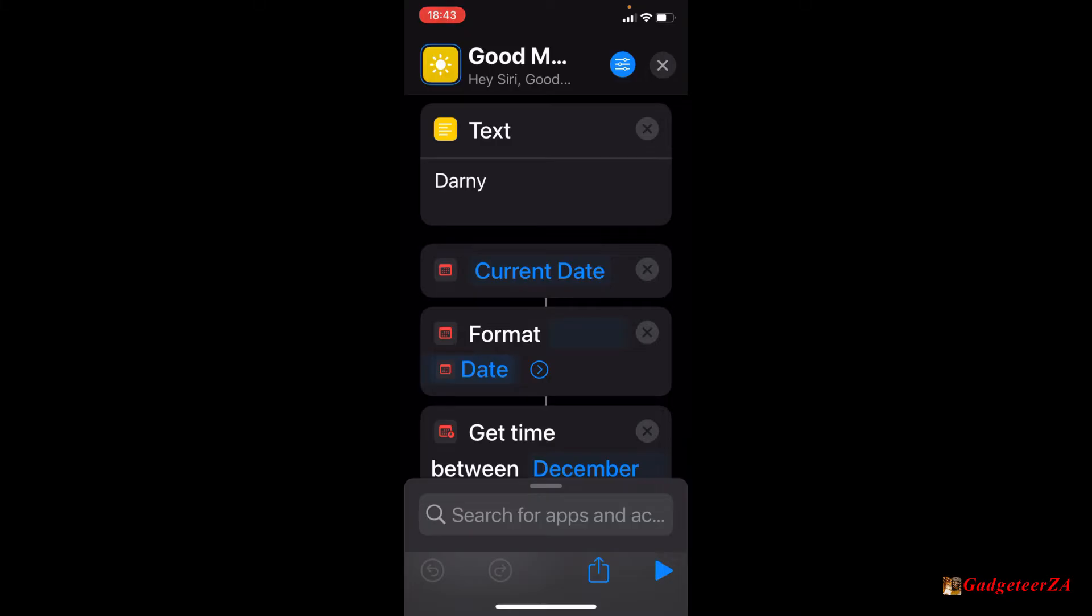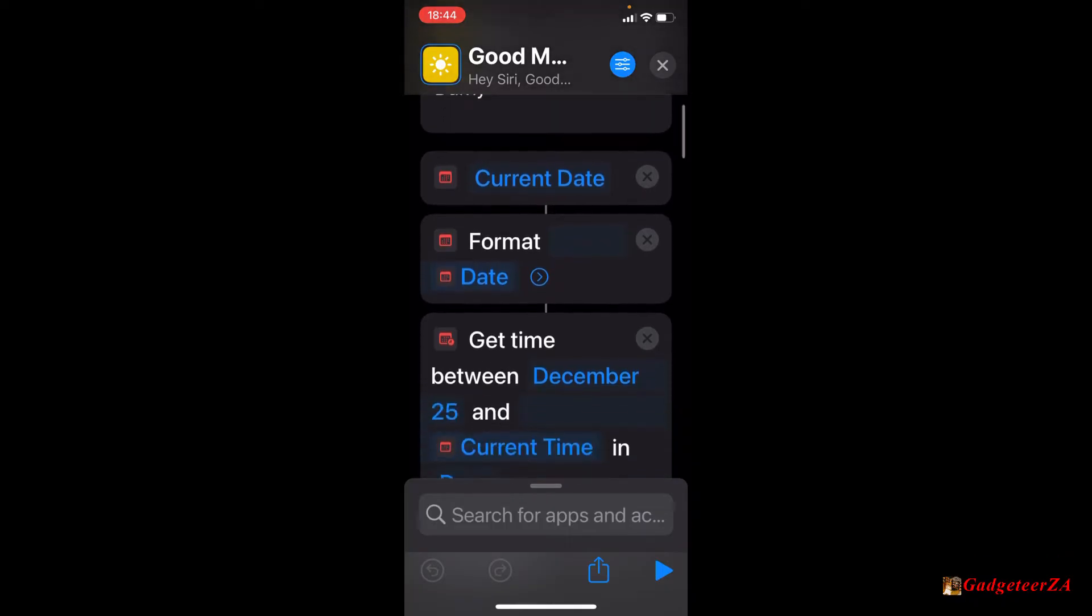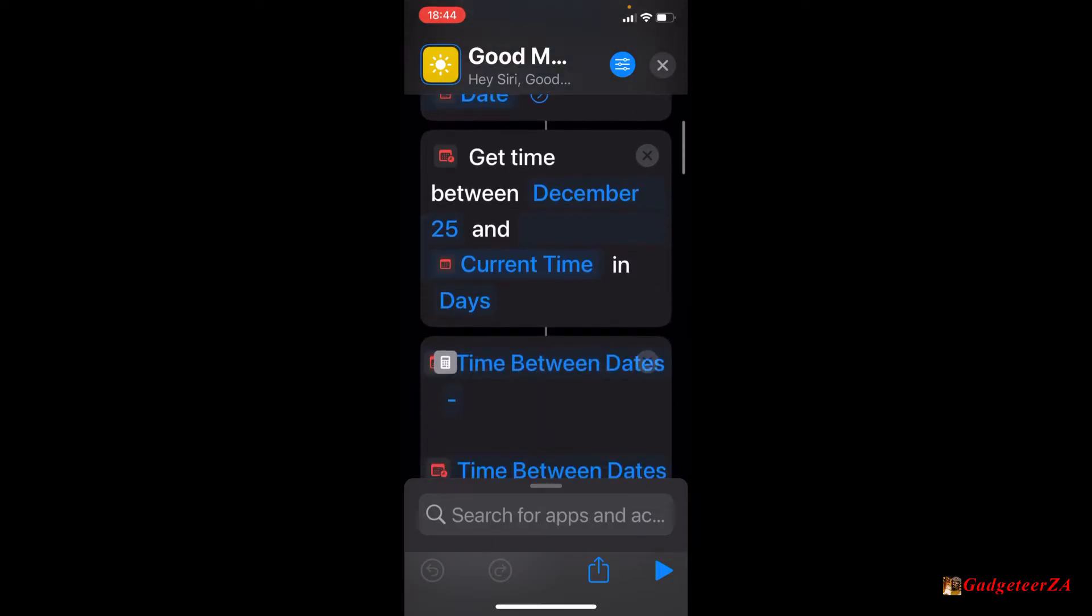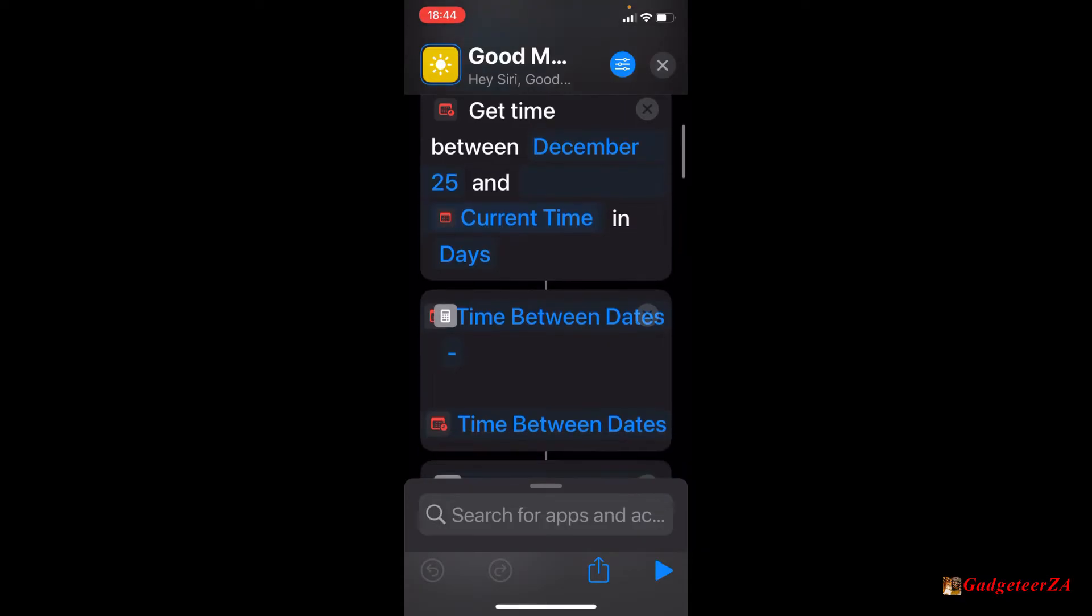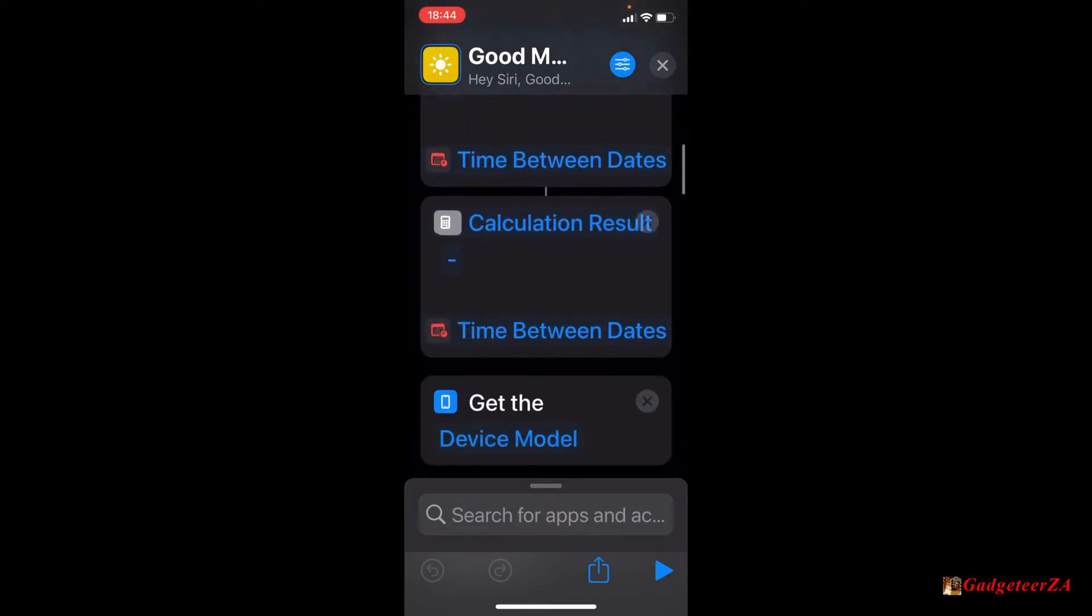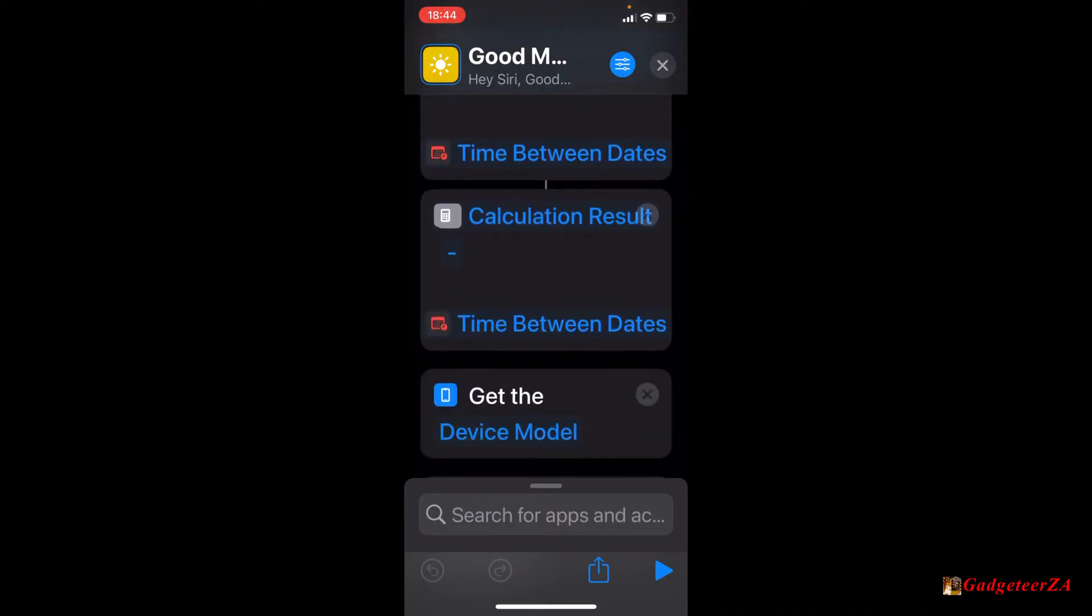So at the top you'll see here the first action or element. You can see it's got a sort of a rectangular shape where it says text and Dani. That is where I have entered my name phonetically so that it can be pronounced correctly. So that has been stacked and then it follows with things like getting the current date, formatting the date, getting the time, then between December the 25th and the current day in days, working out the time between the dates, a calculation result.